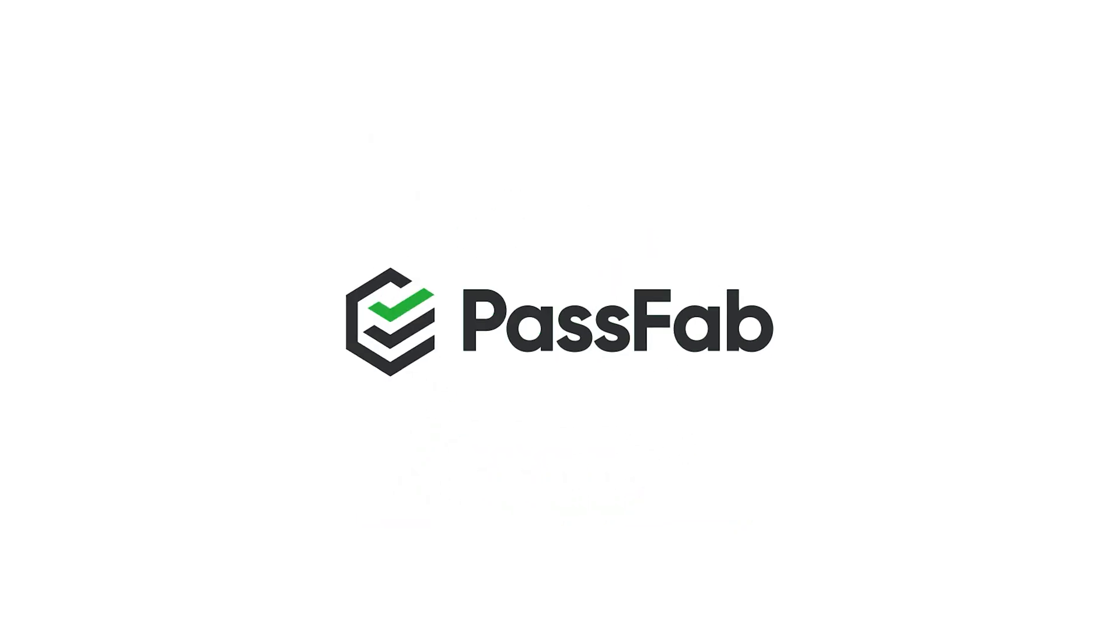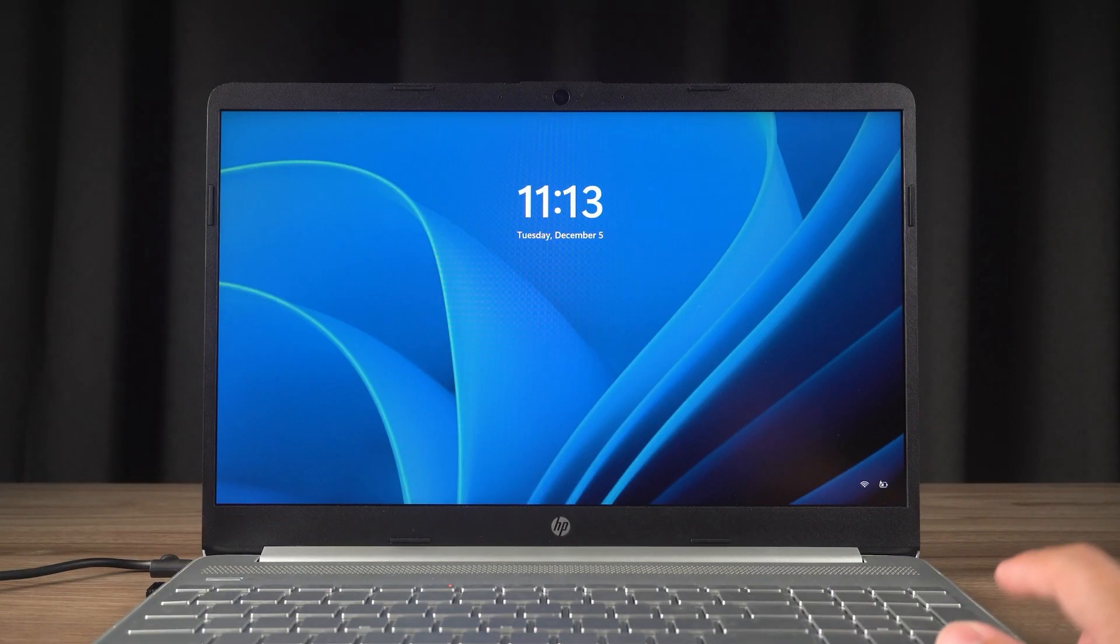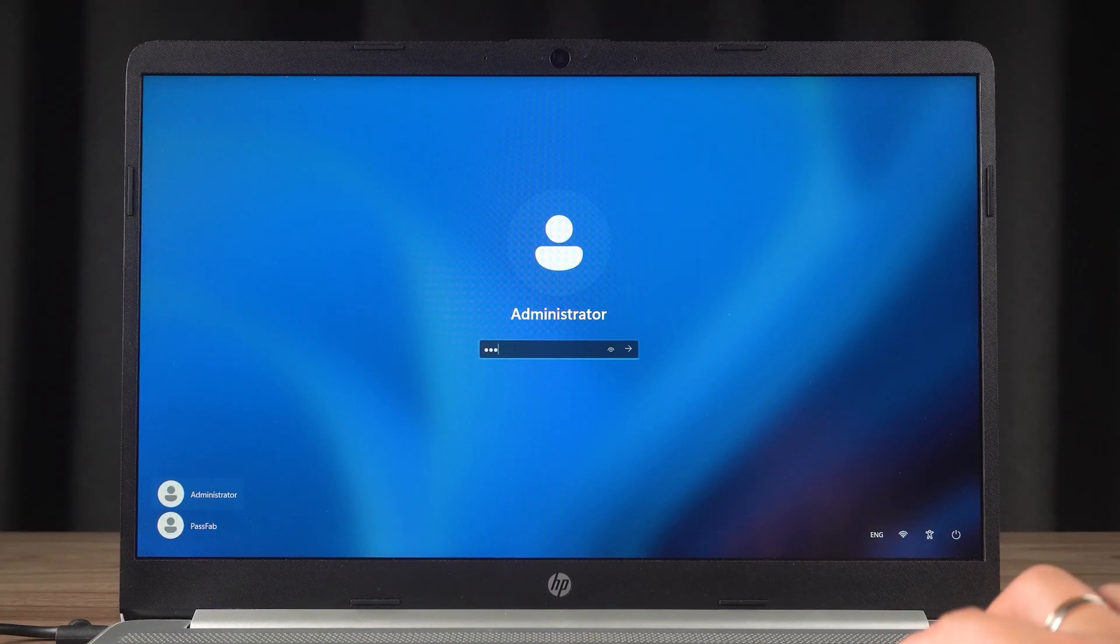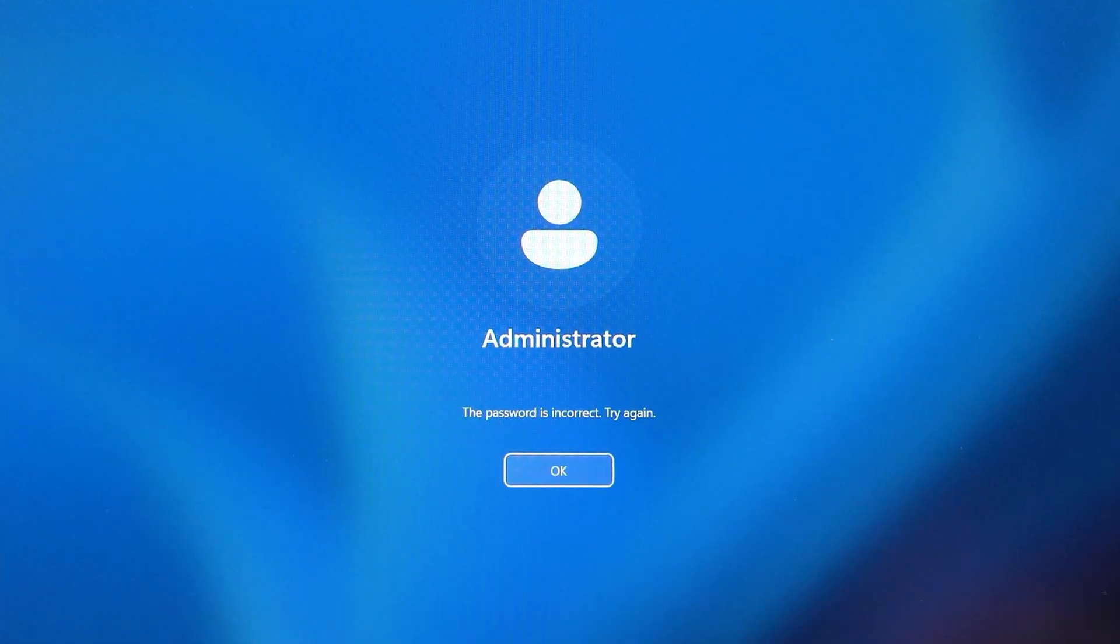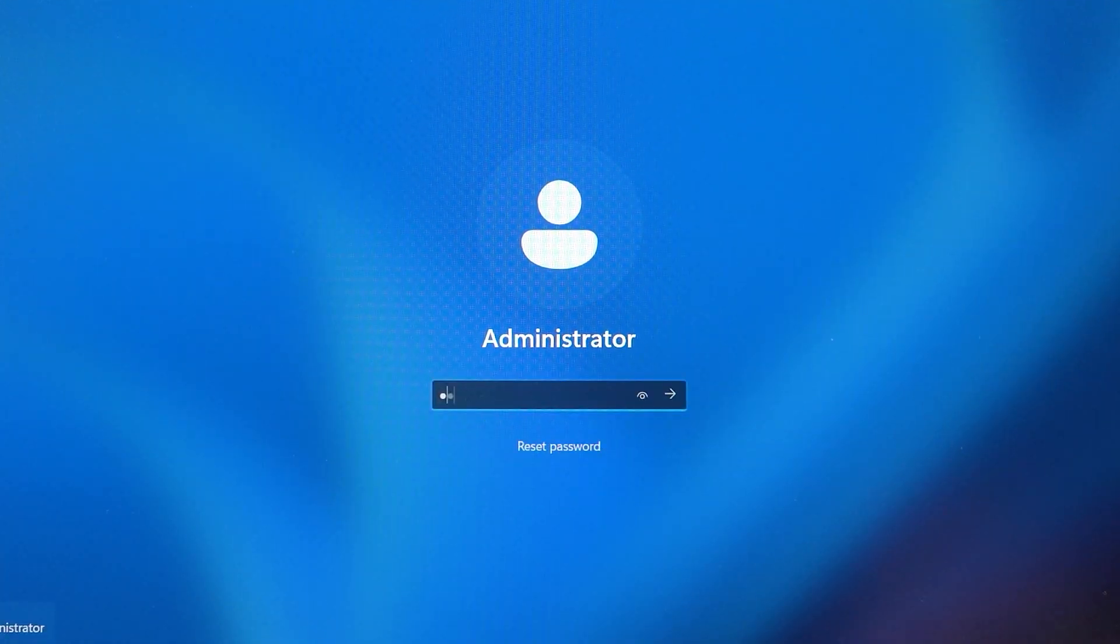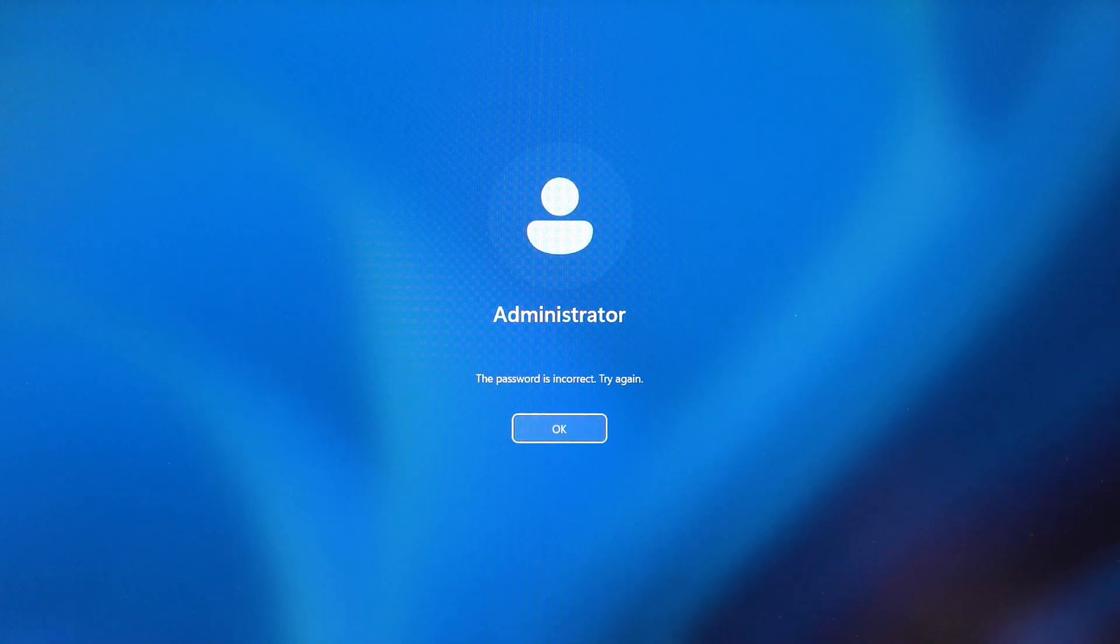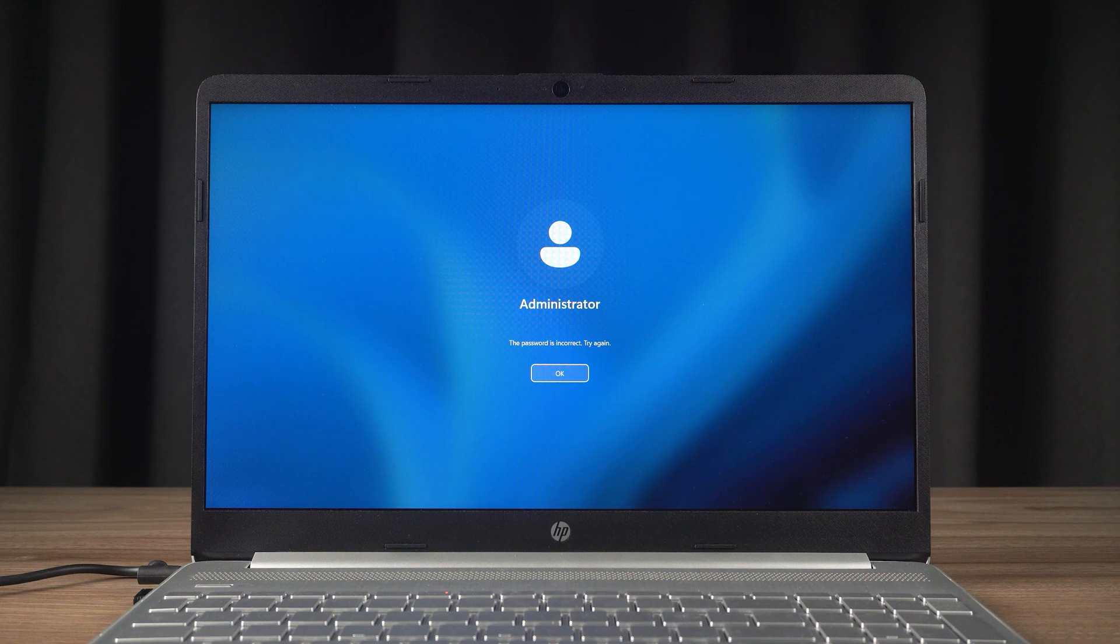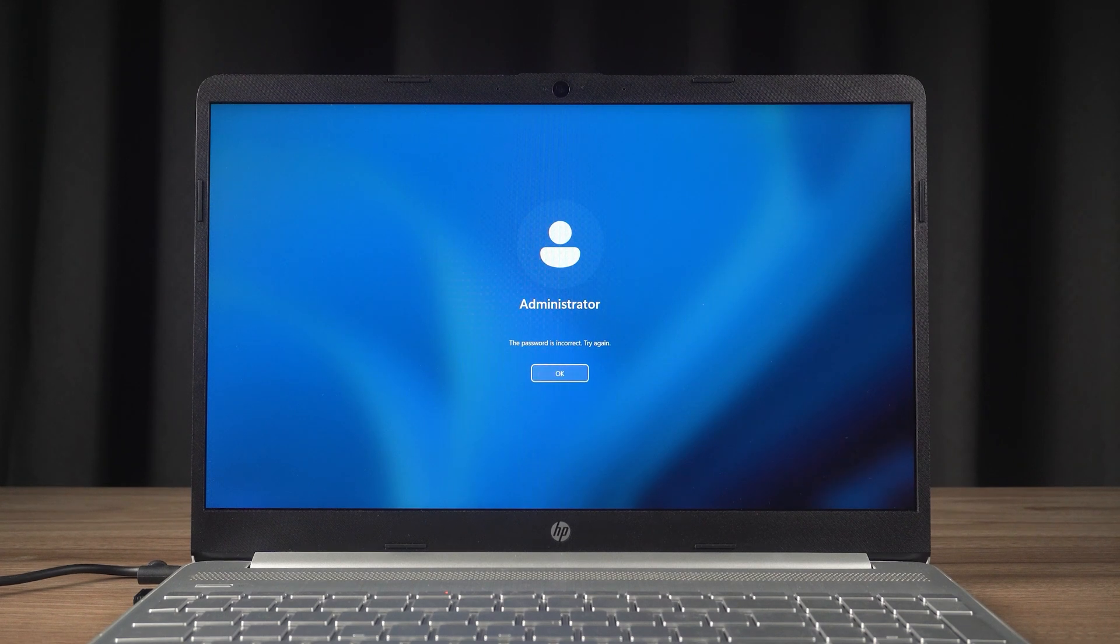Hey, what's up guys? Welcome to the PassFab channel. In this video, I will show you how to reset your forgotten password in Windows 11 or Windows 10 without losing your data.